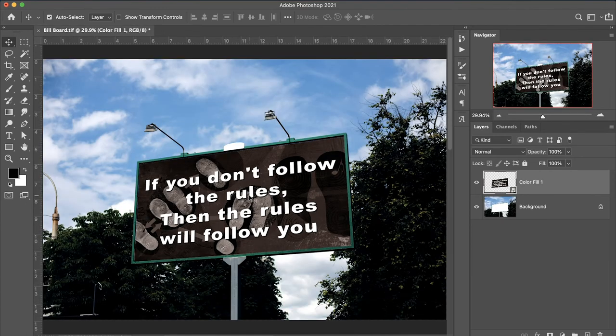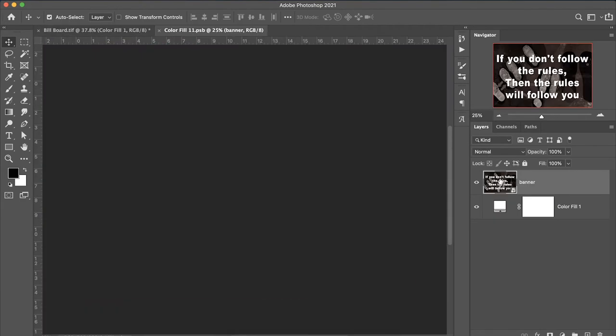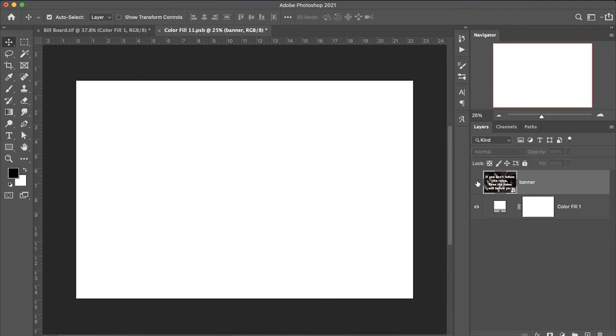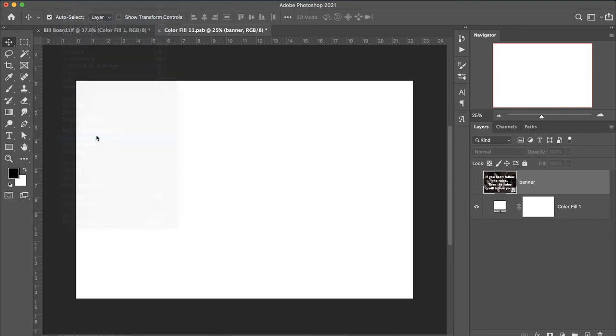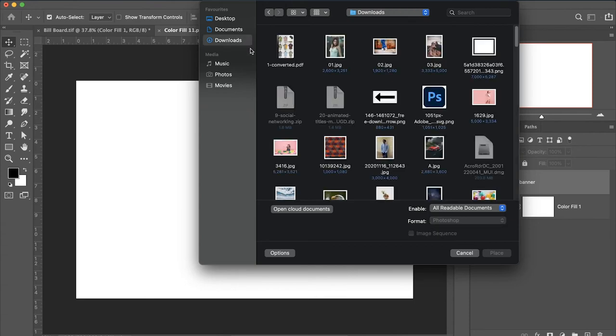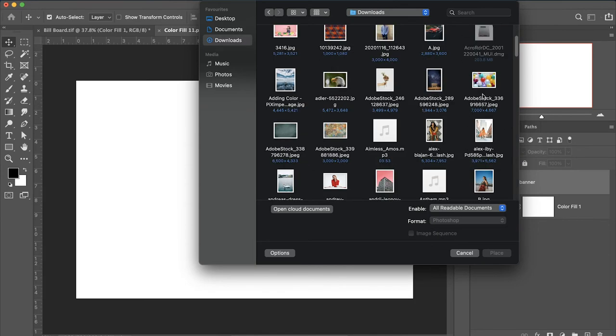This is the before and this is the after. If you want to edit again, simply double-click and go to File, Place Embedded, and paste like this.